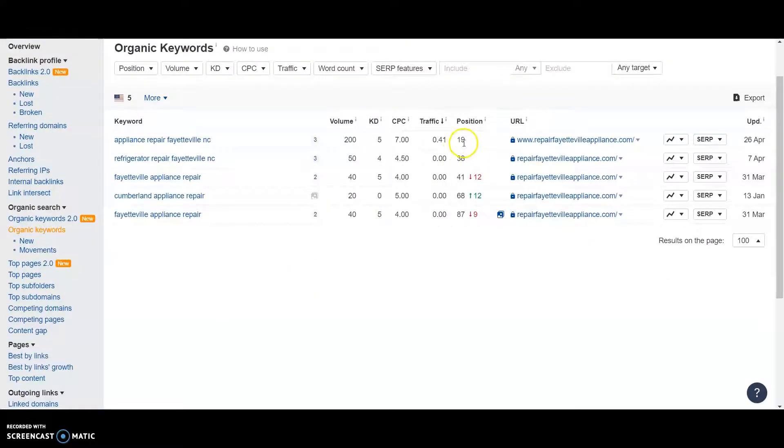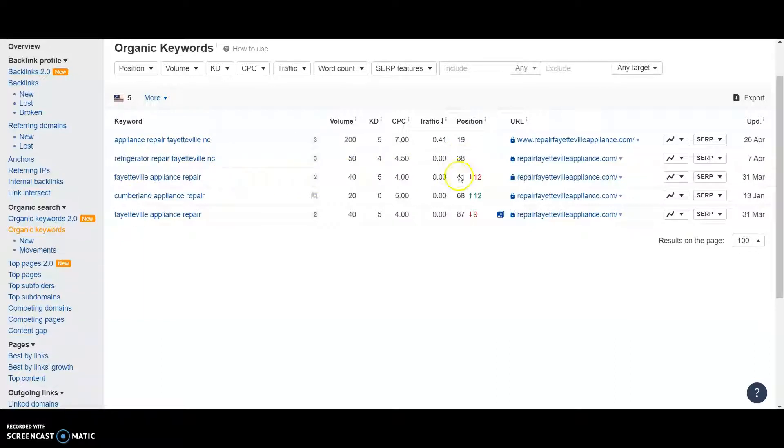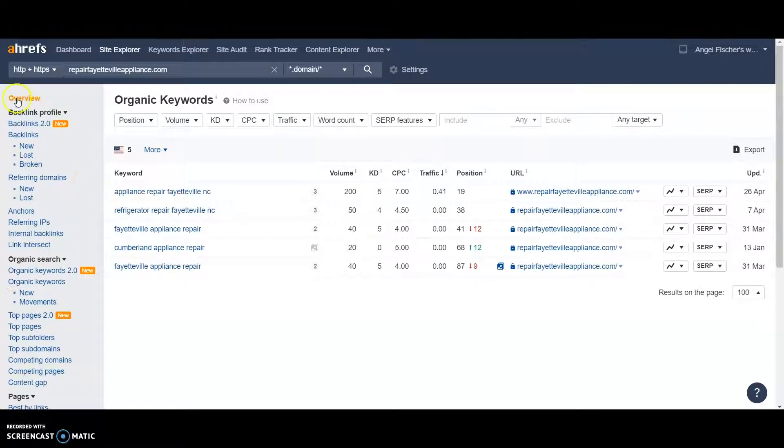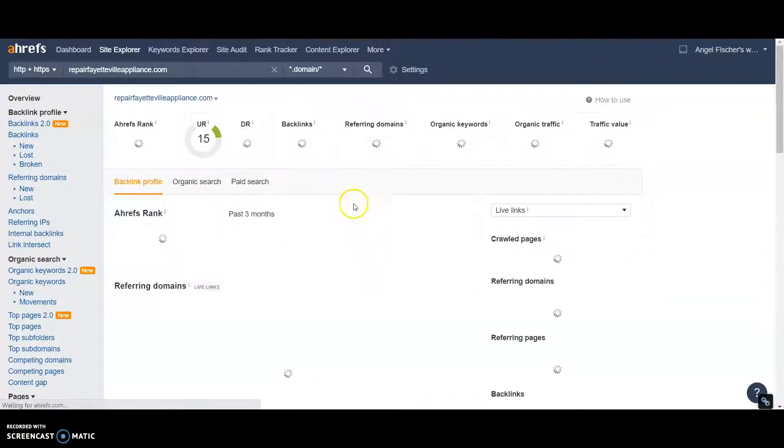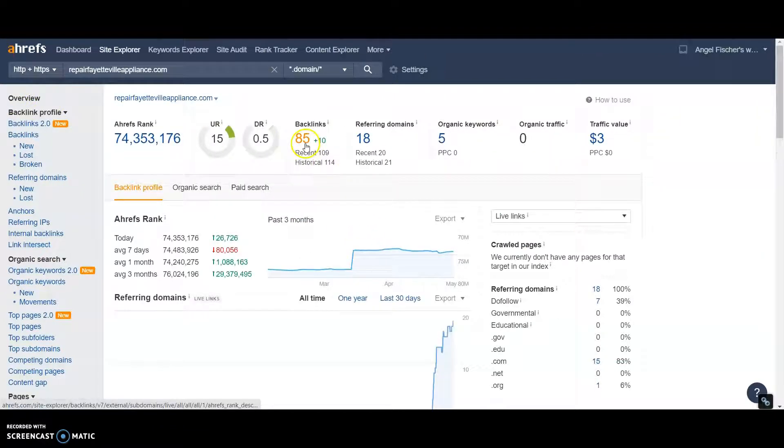And on here, you're on the second page for Appliance Repair Fayetteville in North Carolina. And then third, fourth, sixth, and eighth page there. Yeah, we can come in here and see what backlinks you got, too.